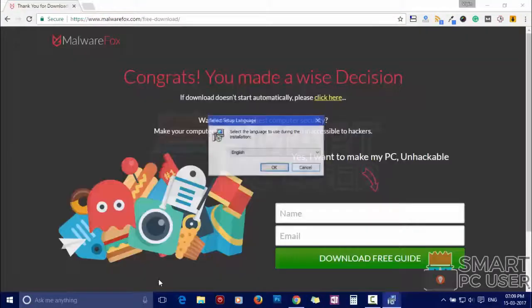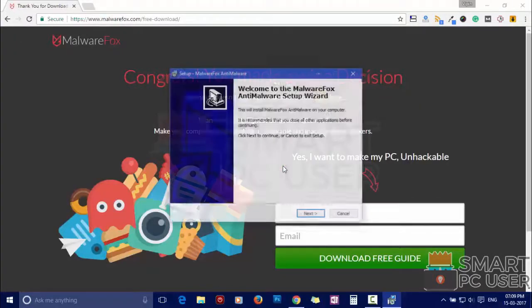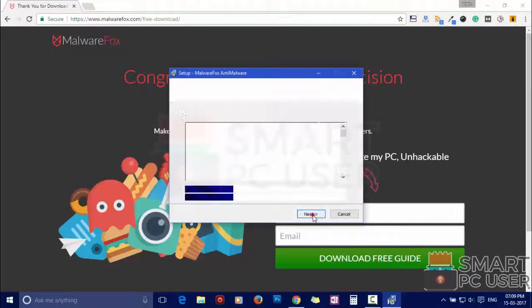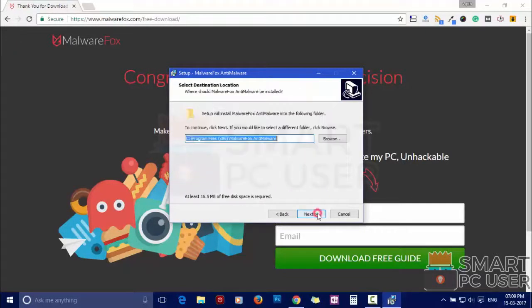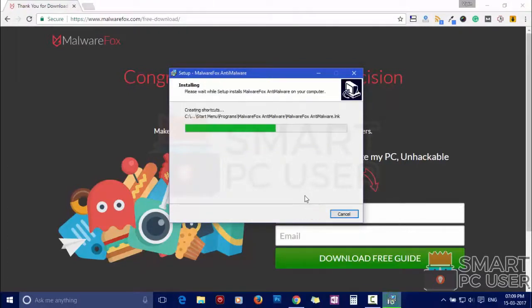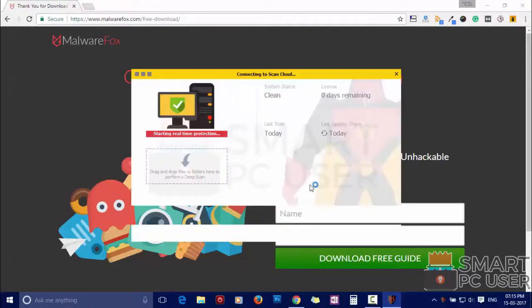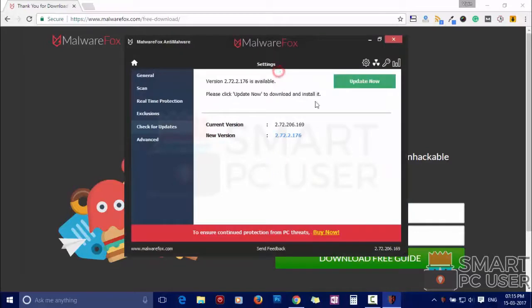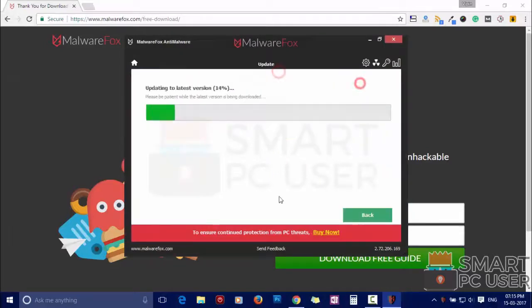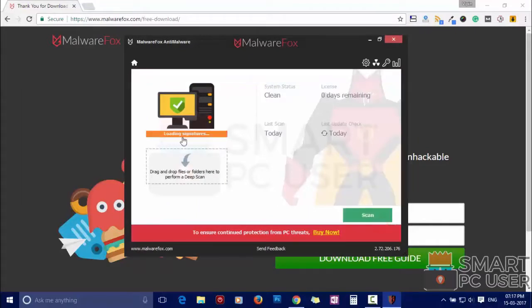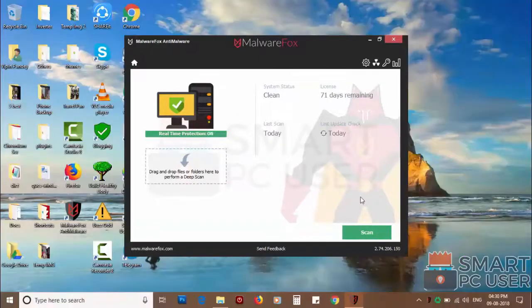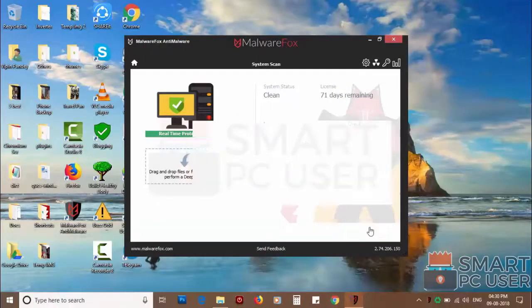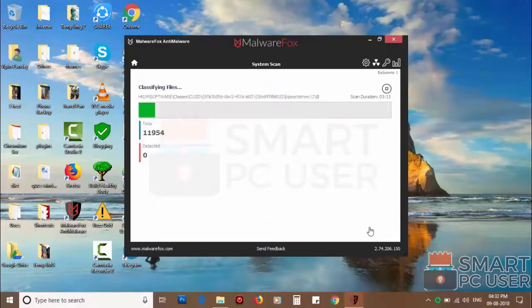Now install it. After the installation it will update and load recent signatures. Now press the scan button. It will scan your PC for potential threats.